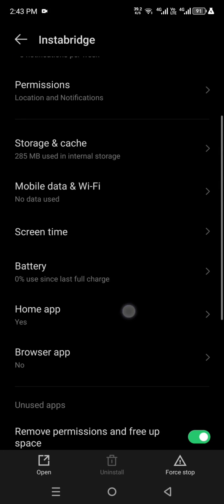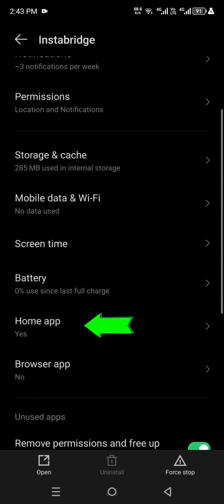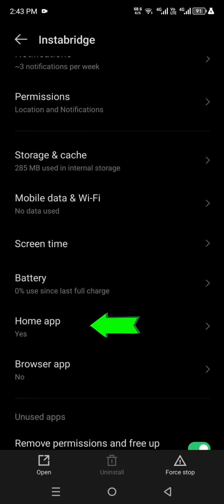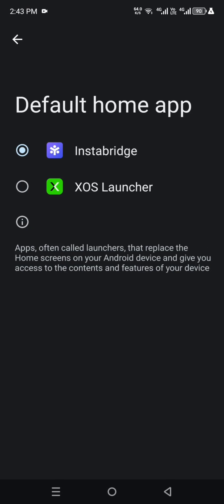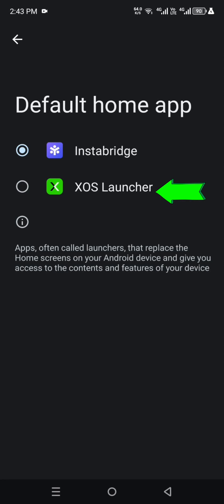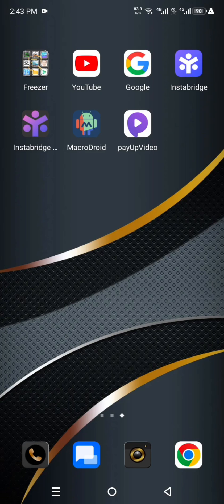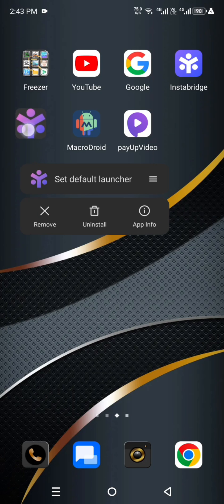Please scroll up and see here home app option, you click it. And see here, default home app is Instabridge app. Please come down and click XOS Launcher. After clicking, you come back to home and press Instabridge app for a few seconds.